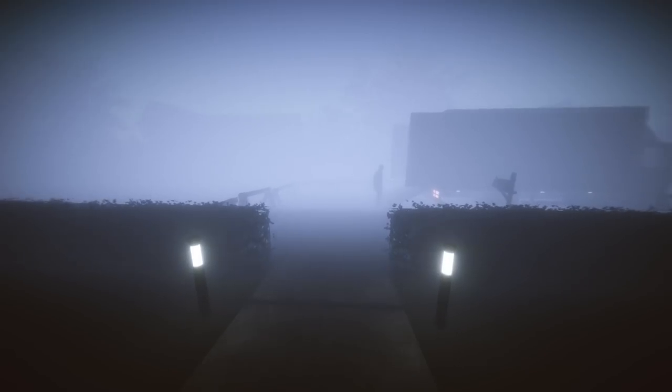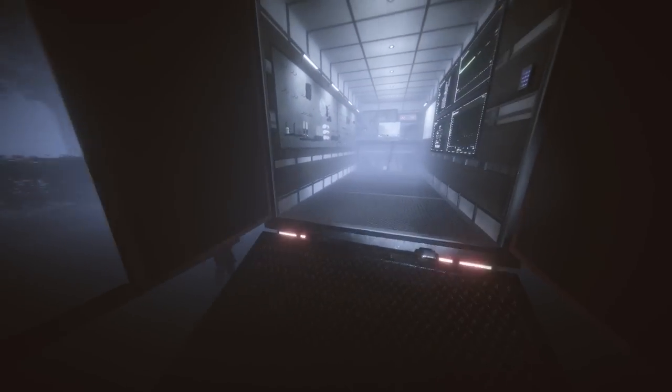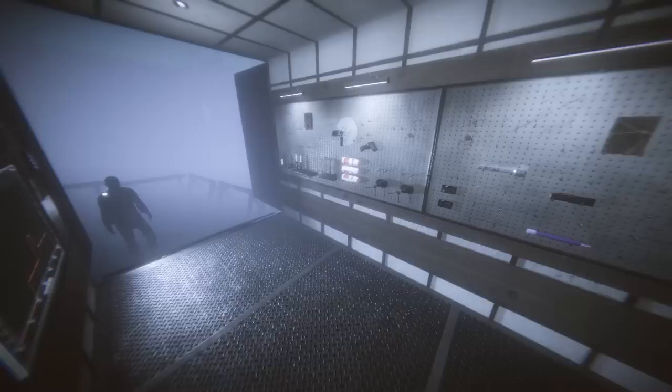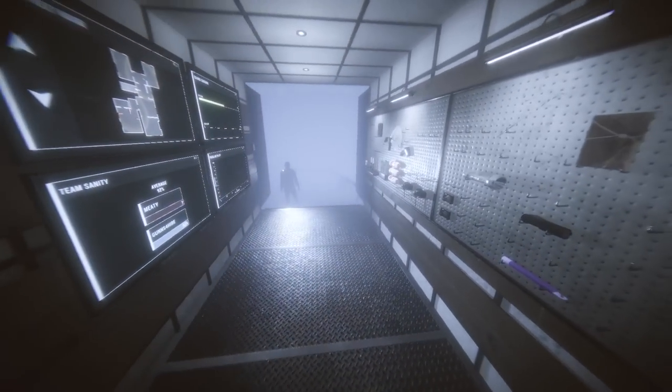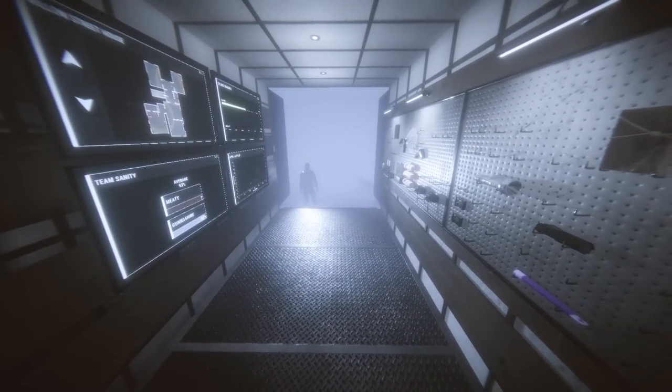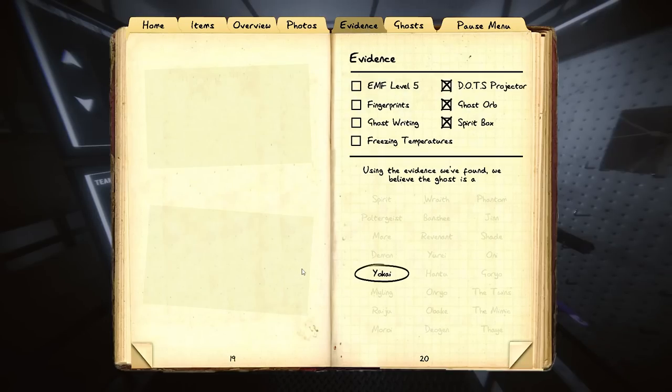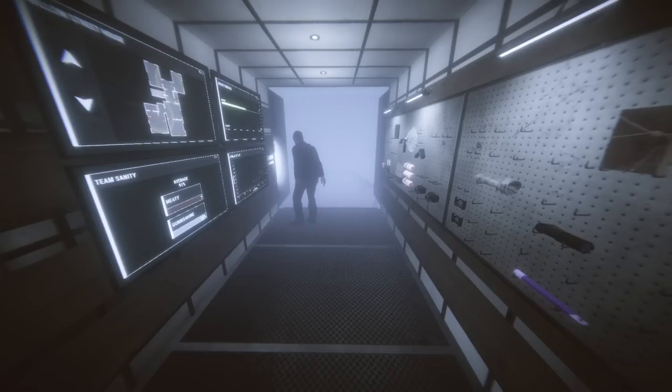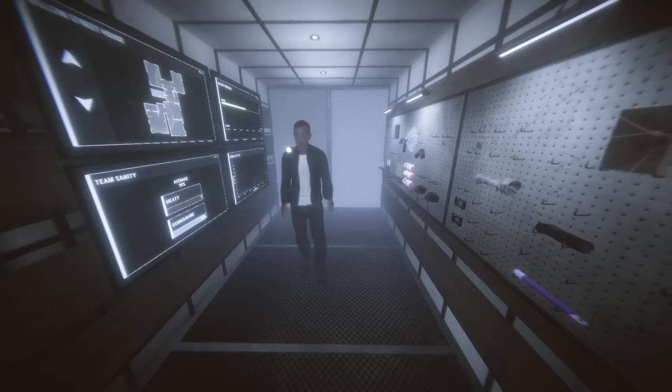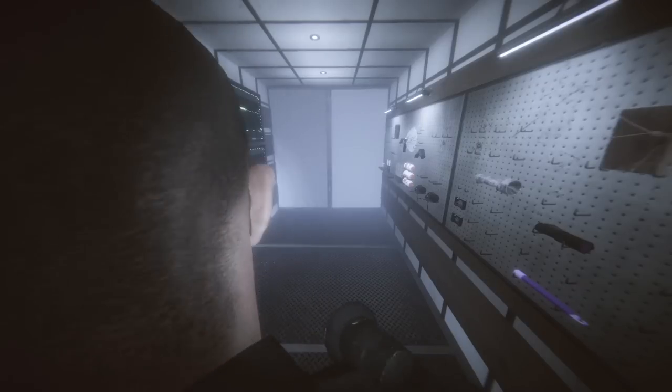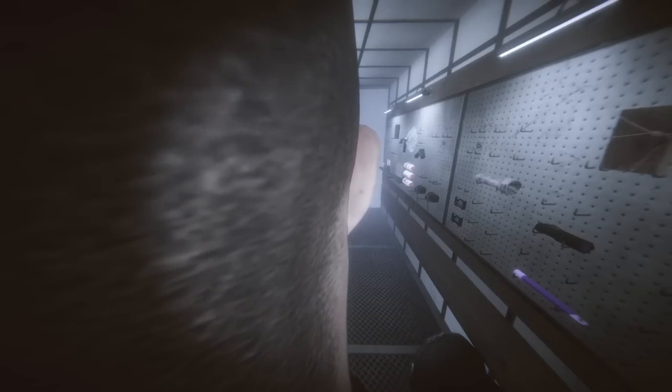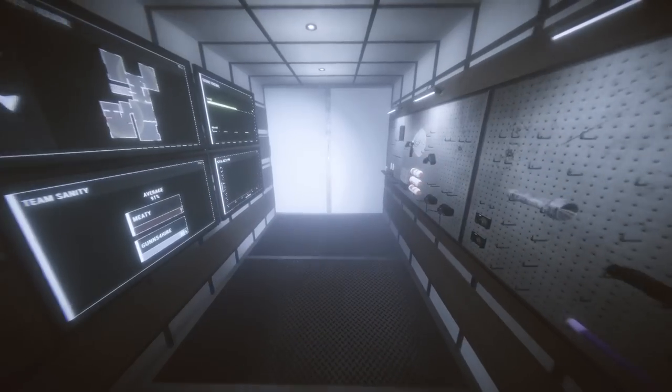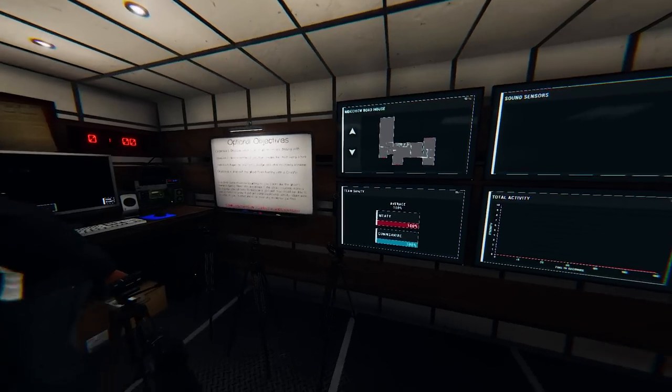The difference too with Phasmo and Ghost Watchers is when you're in spirit it's so whited out. You're not useful. In Ghost Watchers I can open and close doors, I can turn on and off lights, and I can actually see things. What do you want? There you go, he killed me when I was talking. Yokai. All right, so spirit box, Yokai.